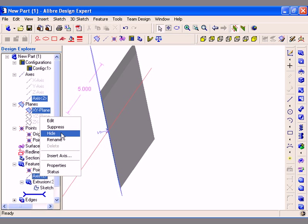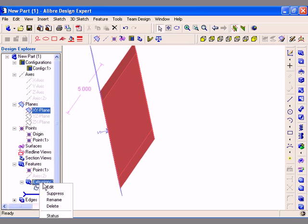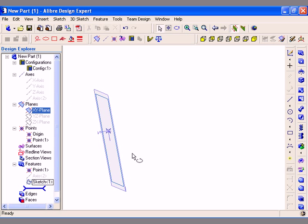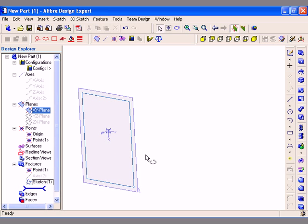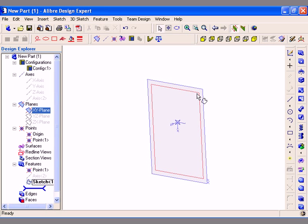Moving on, I will delete this feature I have created by right clicking on it and then selecting Delete. Deleting a feature does not delete the associated sketch, so I can reuse the sketch.